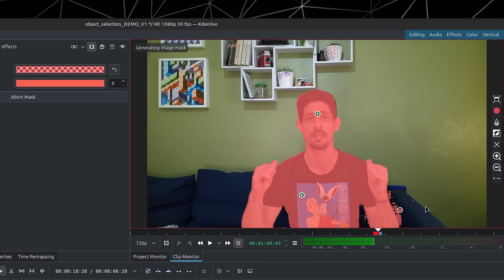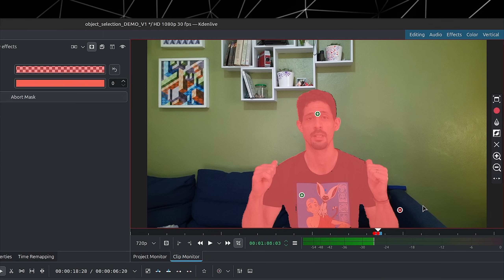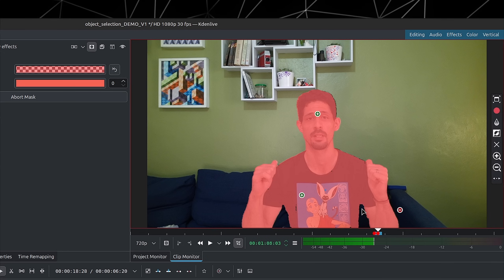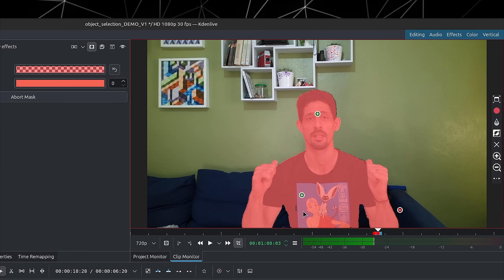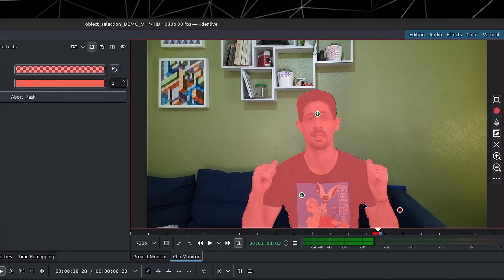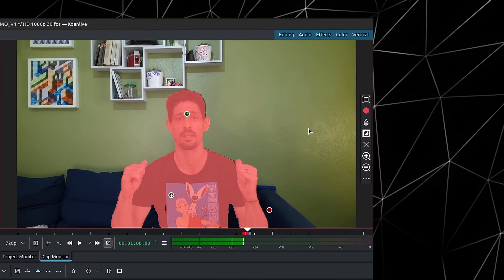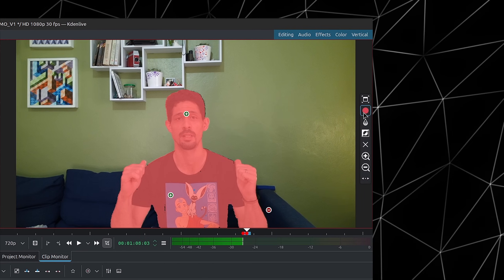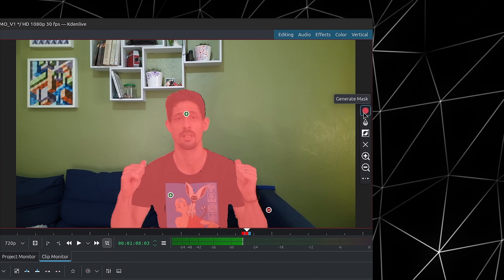I'll add a subtract to the sofa so it can just grab the subject. You can see there's a small hole in the shirt, but that won't really be a problem. Once you have your selection, on the right side we have Generate Mask — simply click on it.